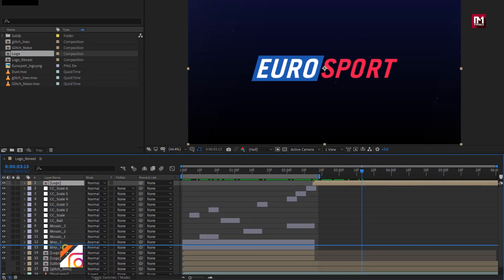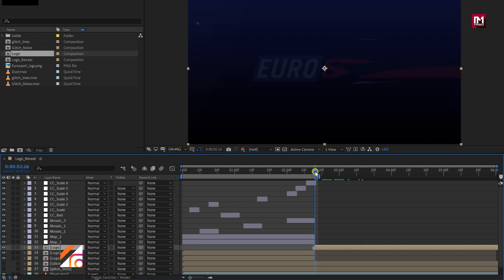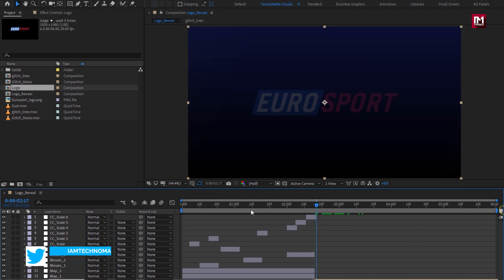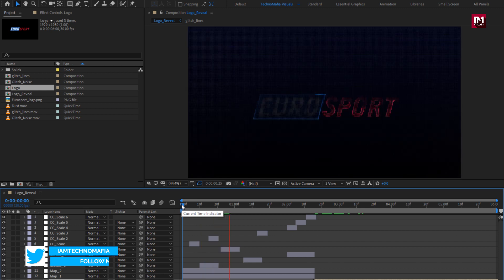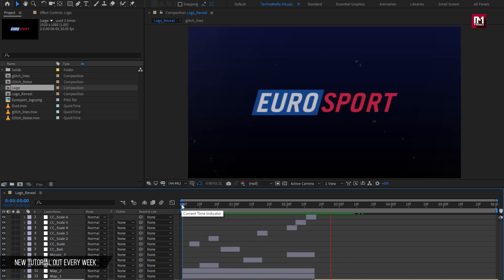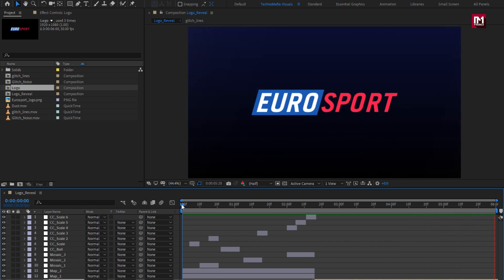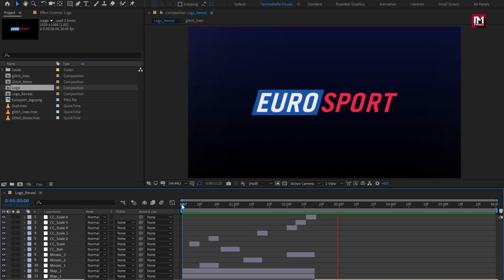Place it below the adjustment layer. Now let's see the complete preview. Our Glitch Logo Reveal is created. Thank you guys for watching this tutorial.